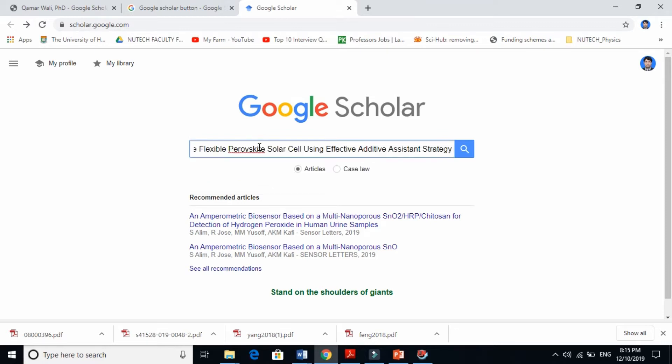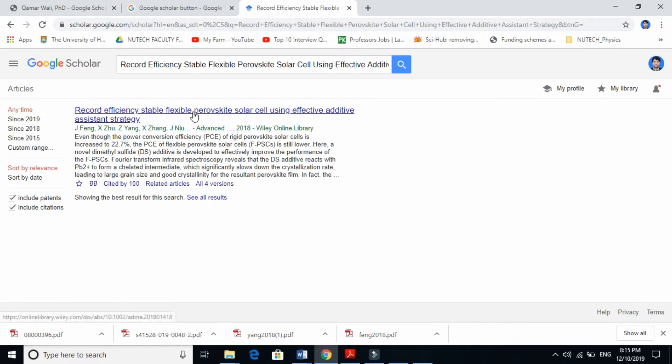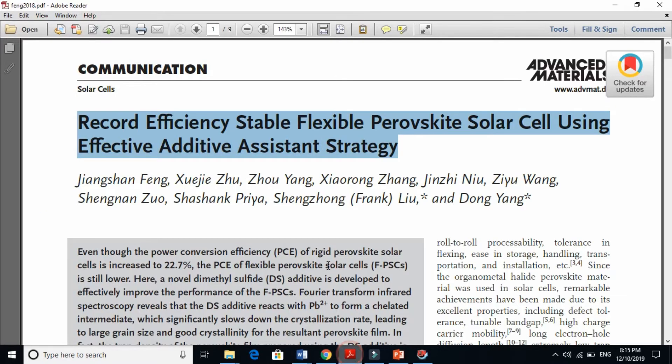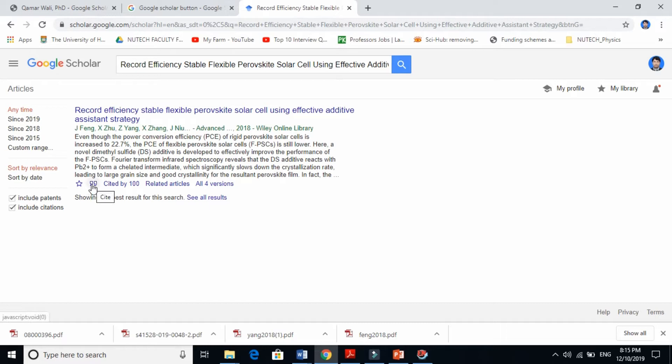Paste it here in Google Scholar and click search. Here it is: Record Efficiency Stable Flexible Perovskite Seal Using Effective Additive Assistant Strategy. This paper is from Advanced Materials. Simply click these two signs here to cite.